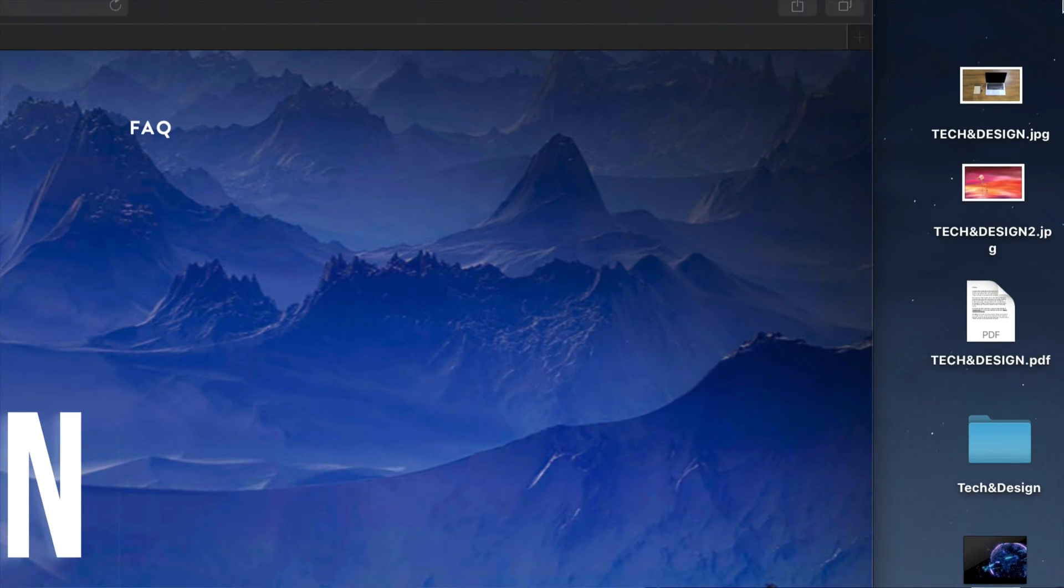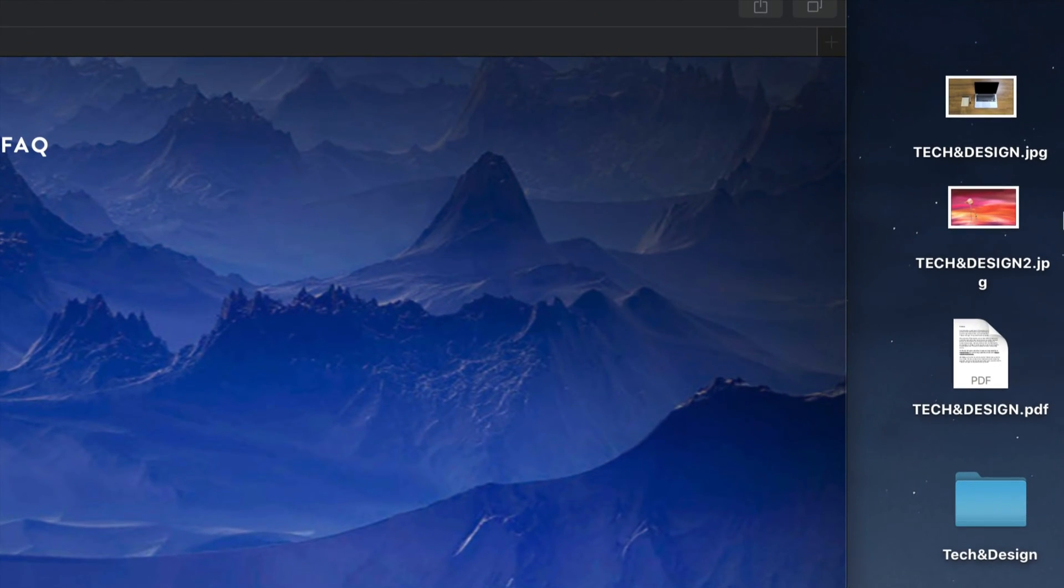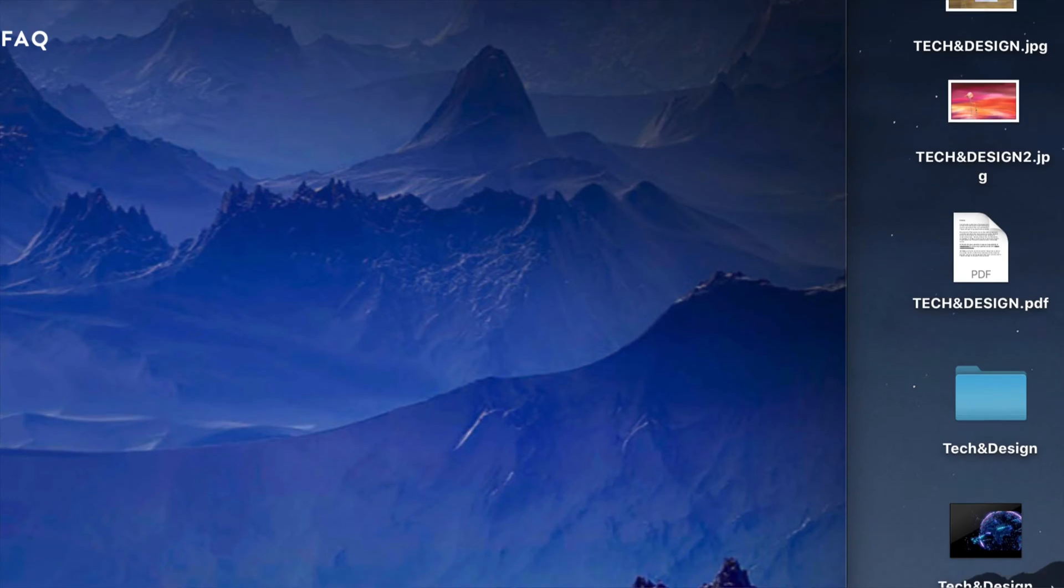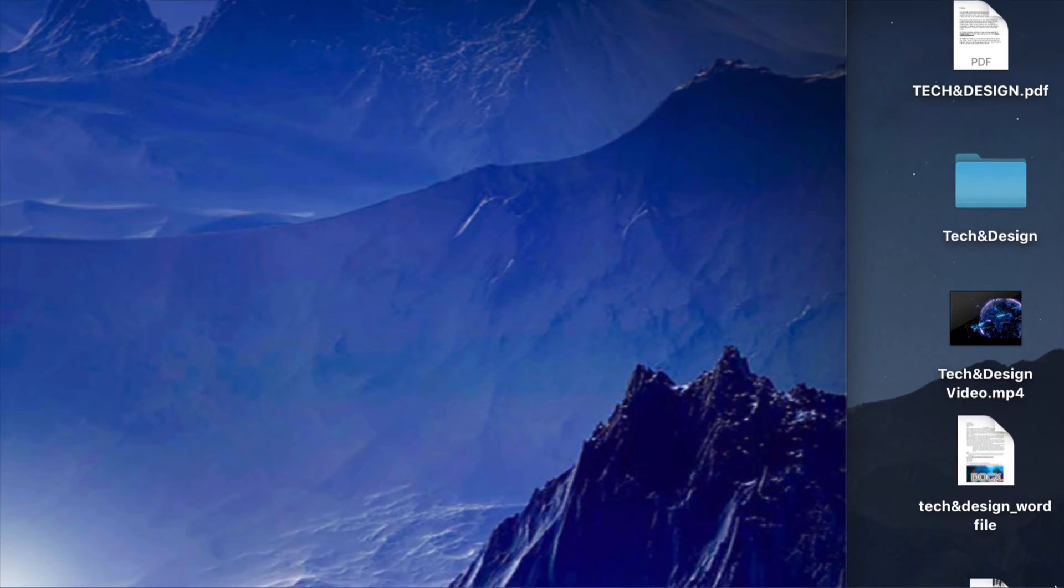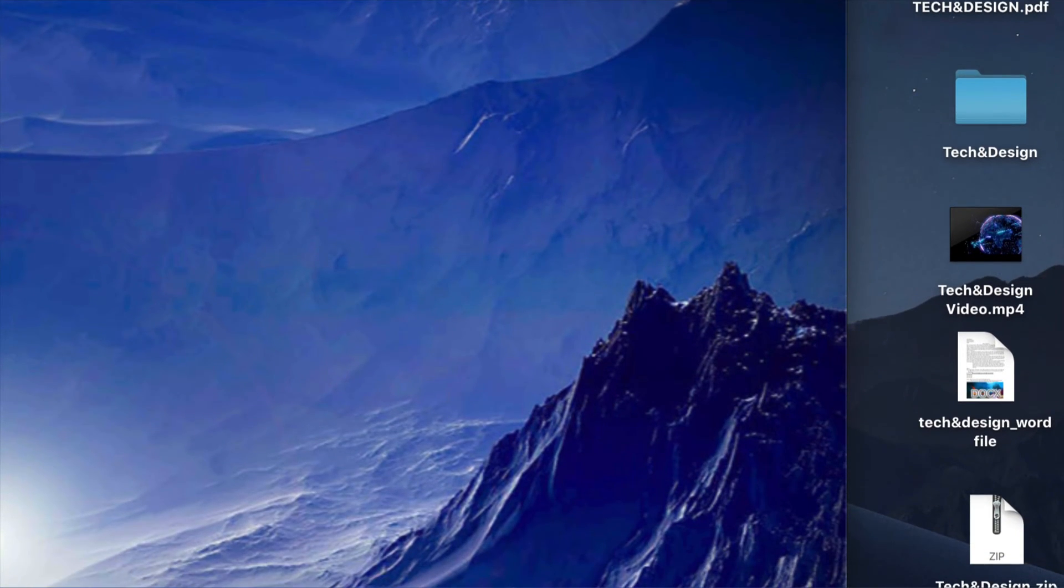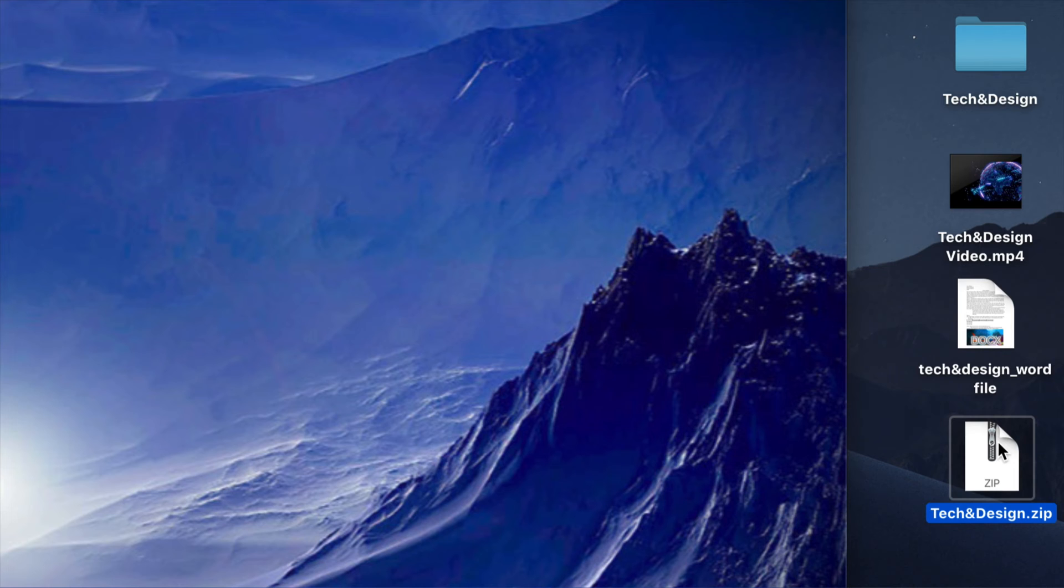So right here on my desktop I have a few types of documents. I have JPEGs, PDFs, a folder, a video, and a Word file, plus a zip file just to make things interesting. And we're going to delete them all.